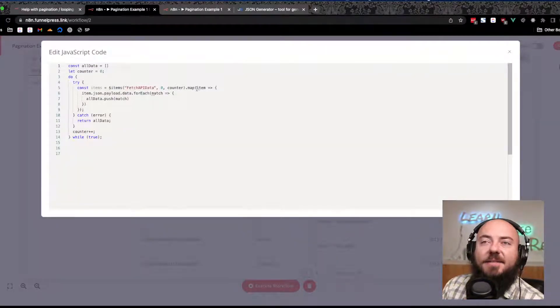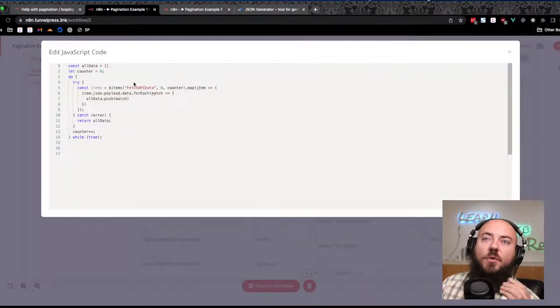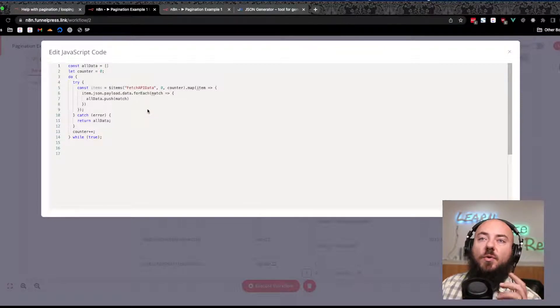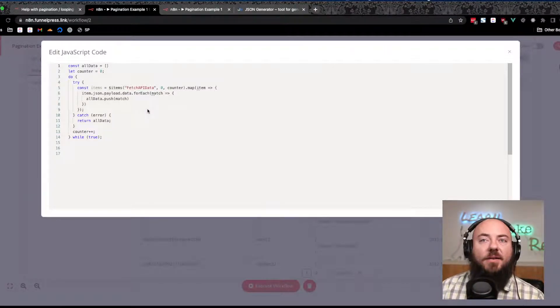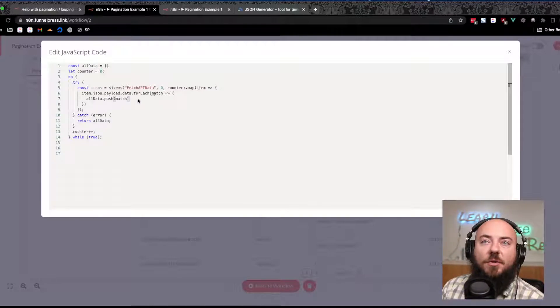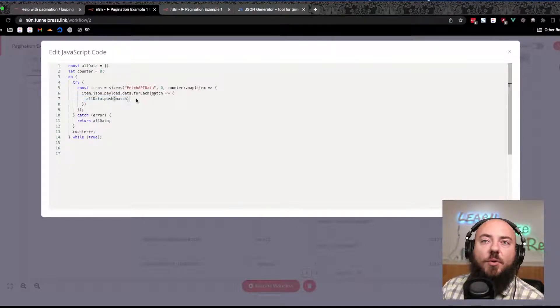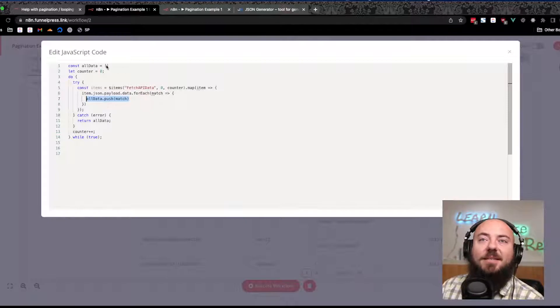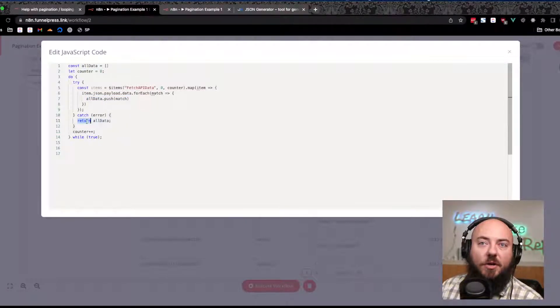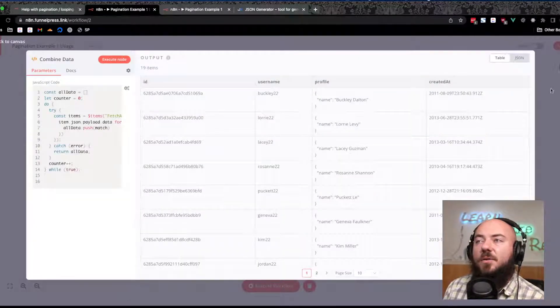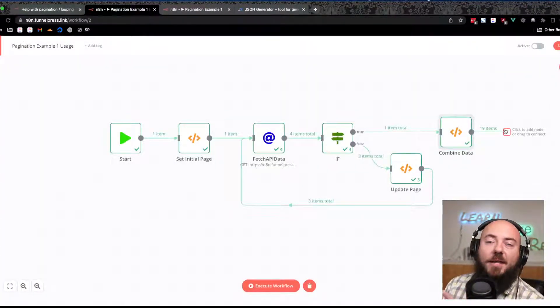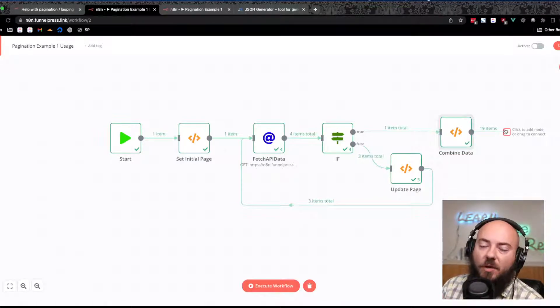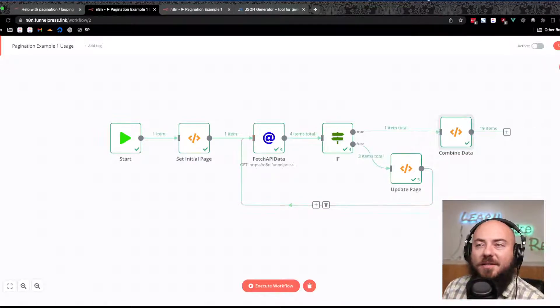Then we're going to do an array map to get all of the different executions that have happened, and then we're going to use another array, another for each, to push all of those data pieces into a variable that we can then return. So that is really, I mean, that's pretty simple, but it's a really important piece and it's something that I've run across several times.